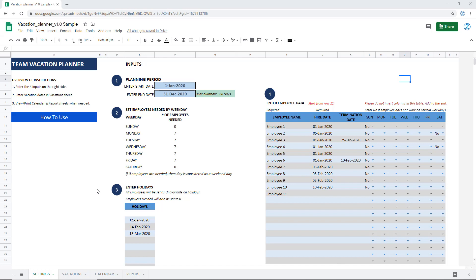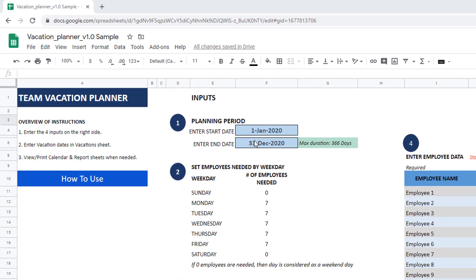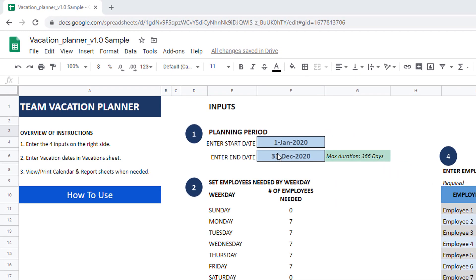Let's take a look at how the template works. There are key inputs in the settings sheet where you will enter the planning period. The template supports a planning period of up to 366 days. Here we have entered 1st January to 31st December, but you can enter any dates as long as they are not more than 366 days apart.